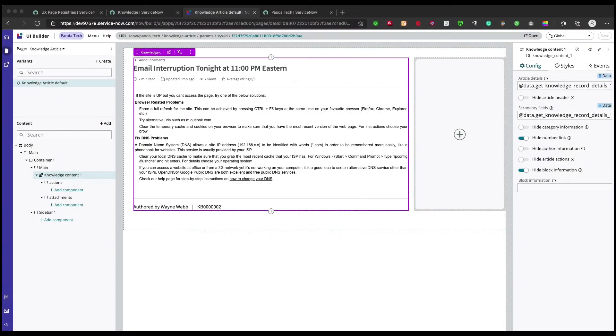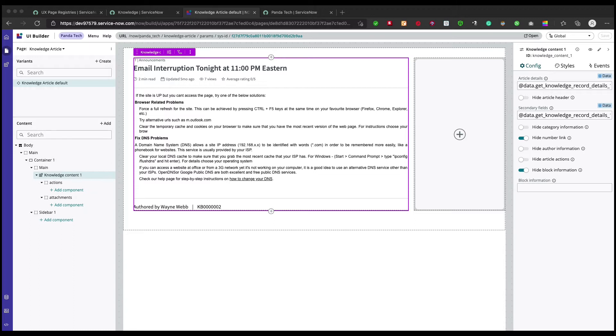Welcome back to the UI Builder series. In the last video we saw how we can add a new page route for knowledge article and how we can bind that knowledge article page with our data brokers.